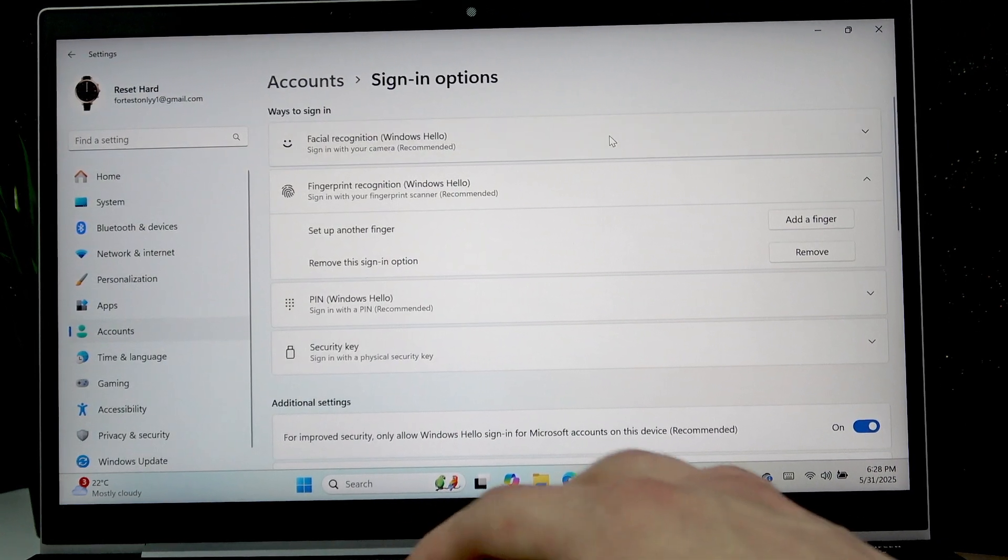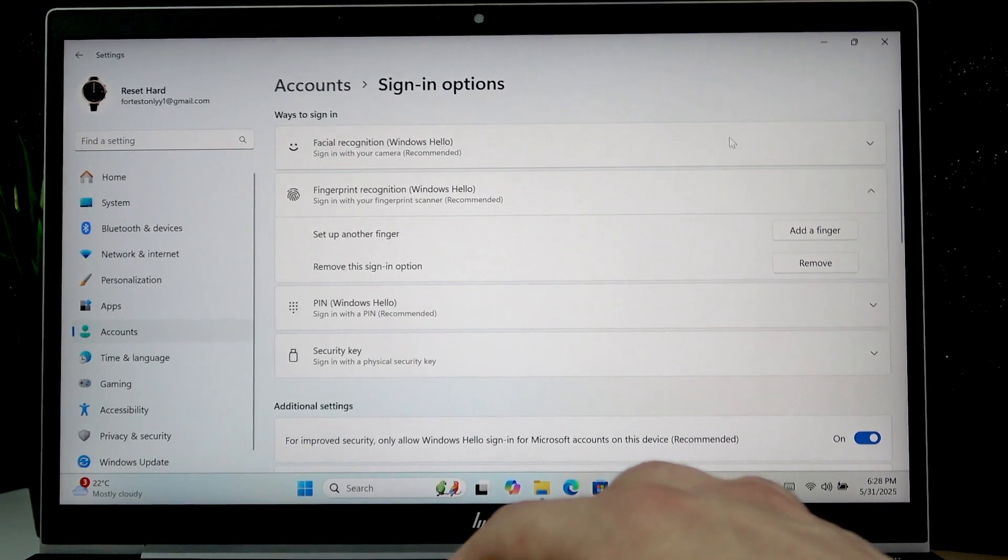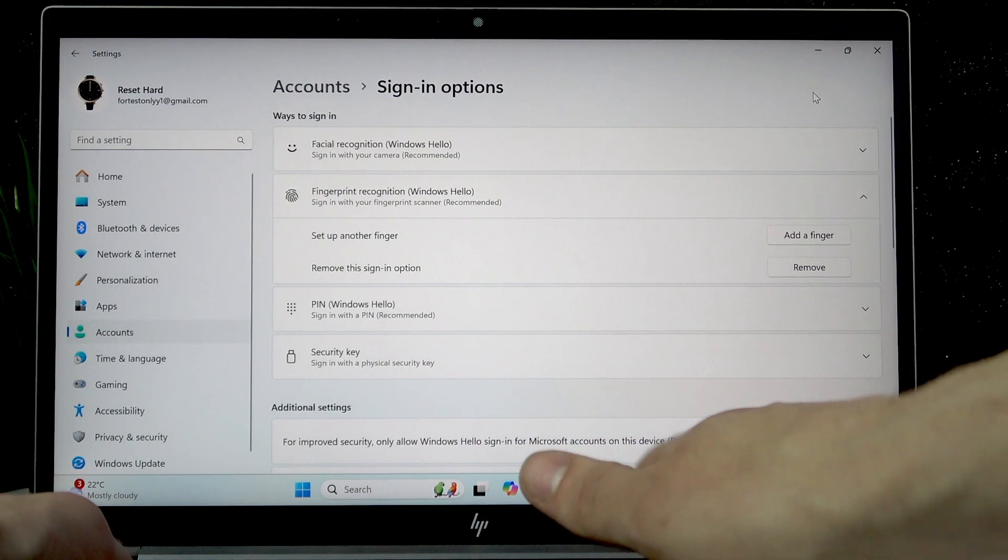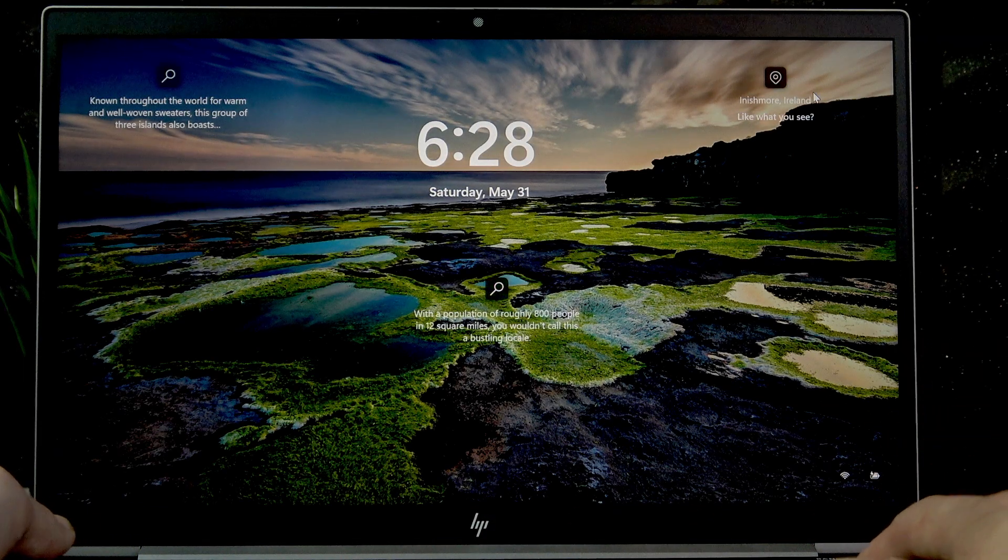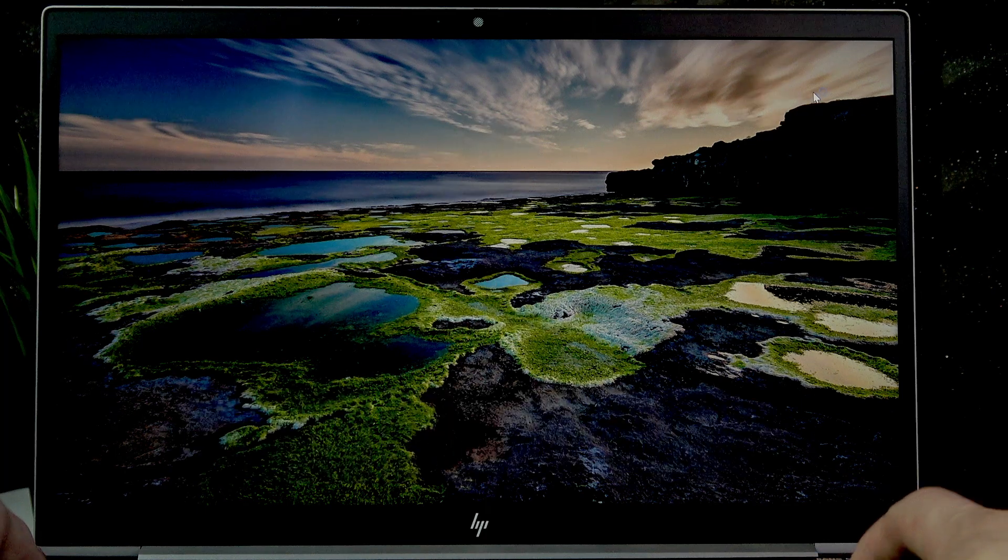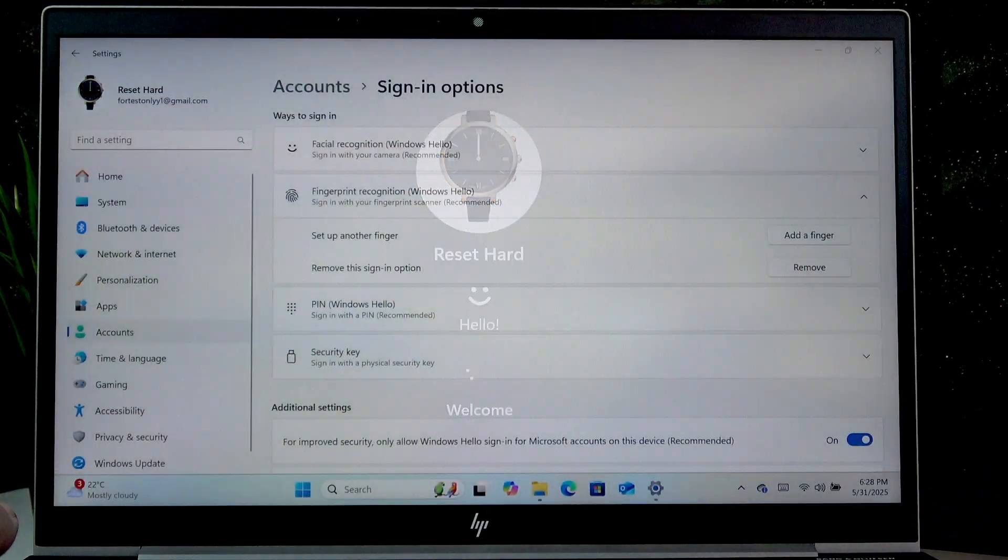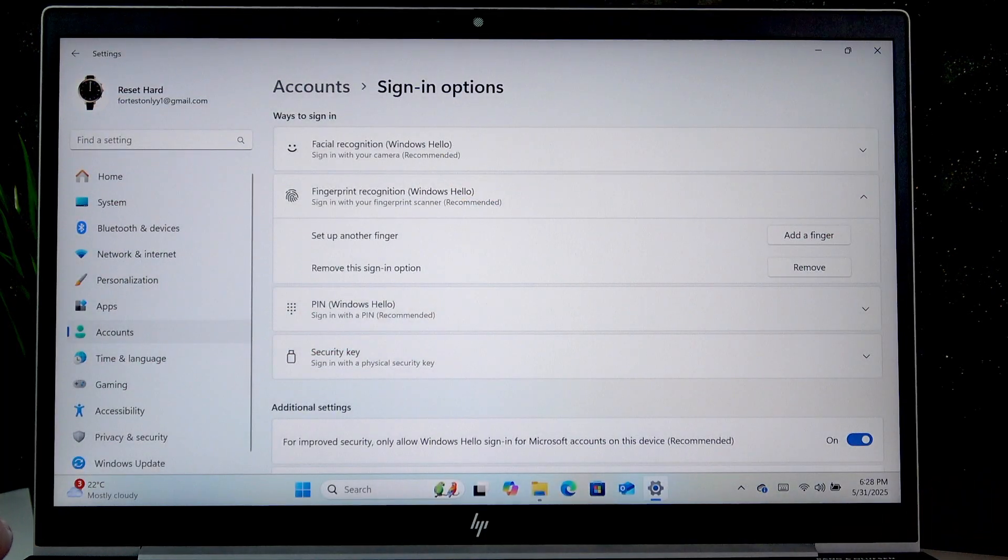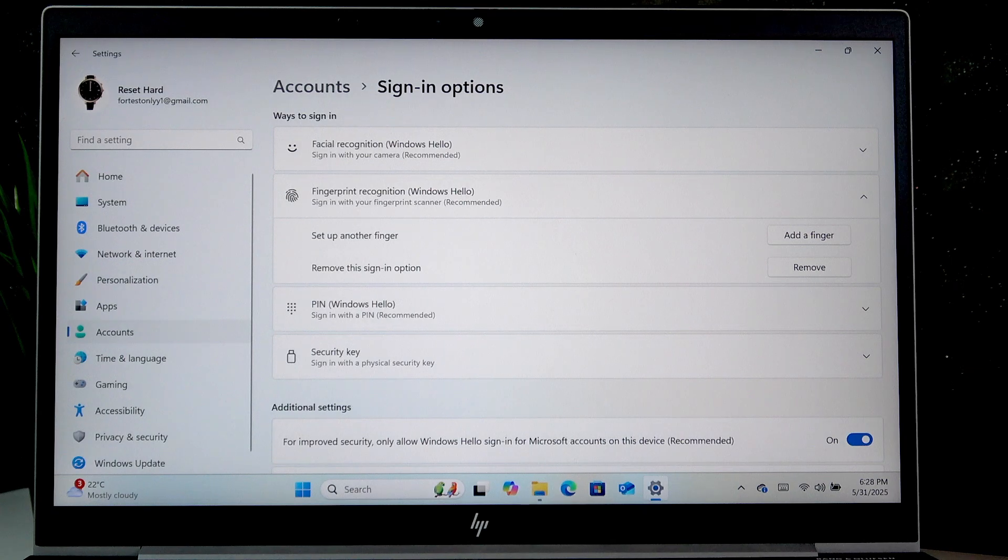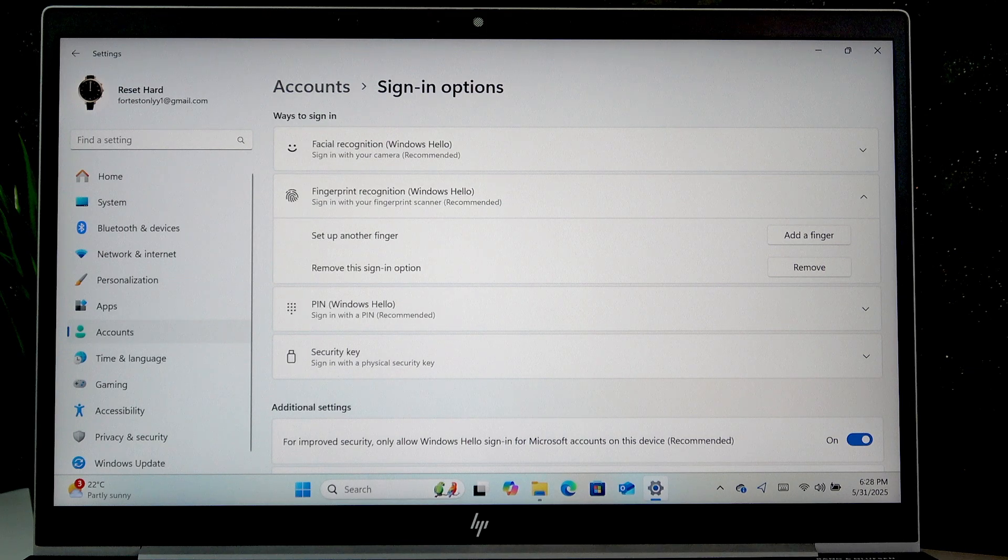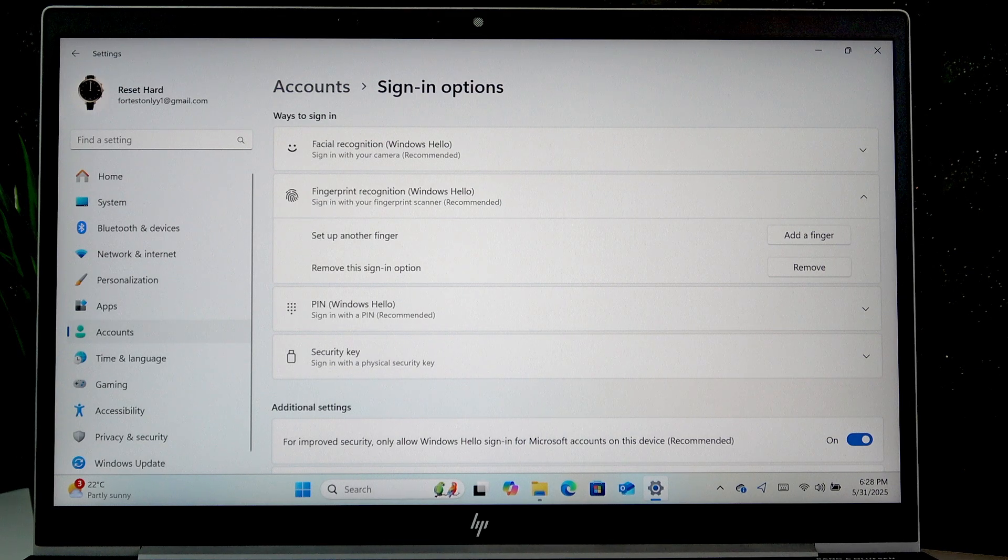Okay, let's close it. Now let's lock our PC and try to unlock it using our fingerprint. As you can see, it went pretty smoothly. That's basically it—that's how you set up a fingerprint.